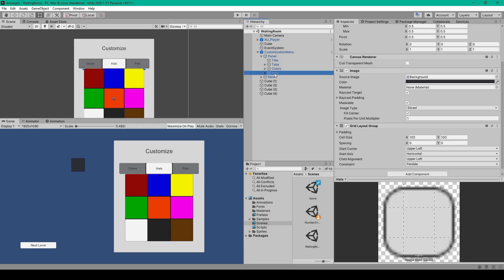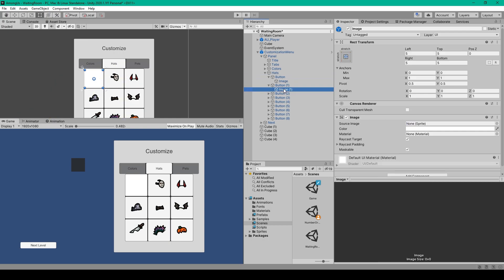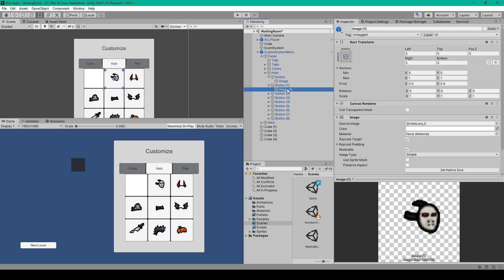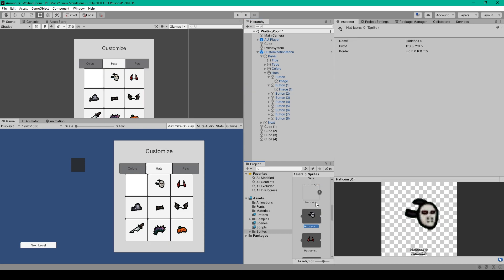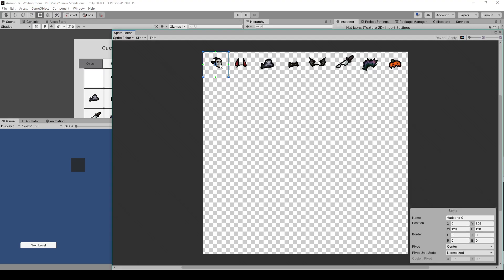Next we want to create the hats menu, and you can do this by duplicating our colors menu. We'll then reset the color of each of these buttons so that the source image is white, and we'll add image objects as children to each of these buttons. We'll then replace the source image of each child object to be one of the hat sprites from this new sprite sheet that I've compiled. You can download the sprite sheet for free on our website, then just go through the regular process for slicing it — I've laid out the hat sprites on a 128 grid.